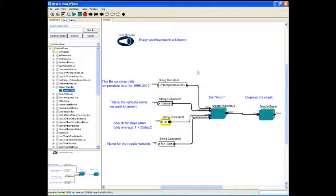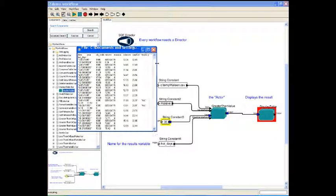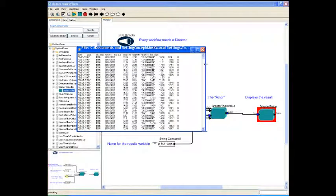When all of the actors are connected, click on the run button in the toolbar. The results are produced in the CSV file, which opens here in a text box, but can easily be opened in other statistical programs like Stata and R.